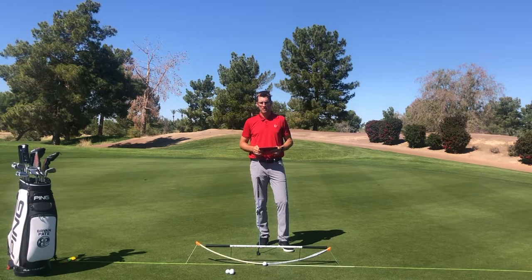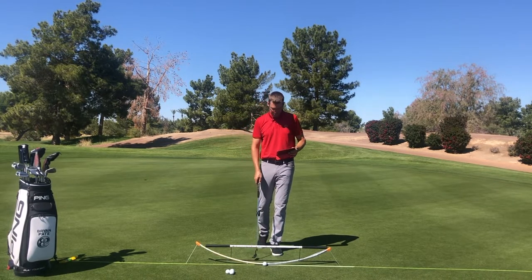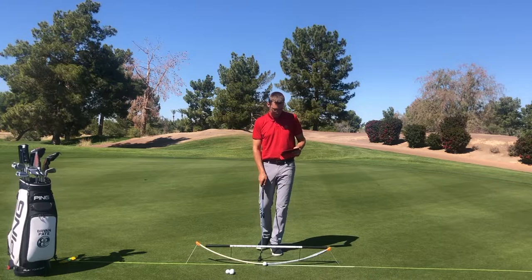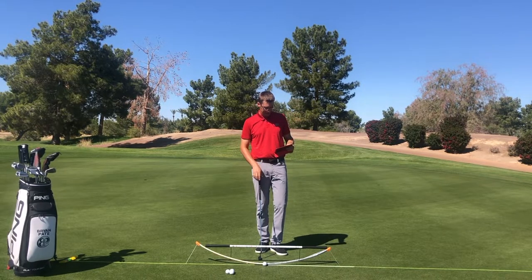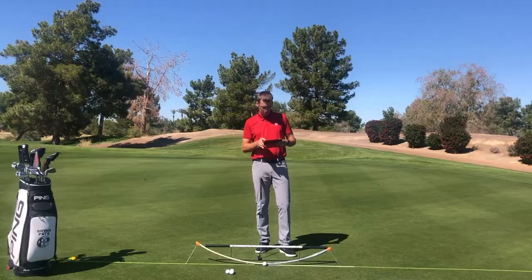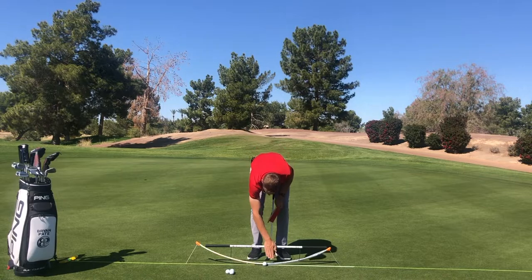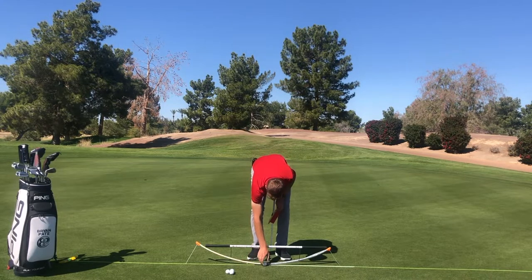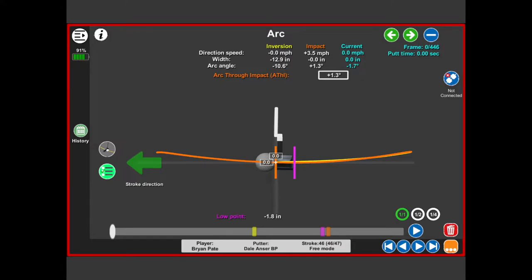Brian Pate here. I want to talk about the arc tile on our Capto unit. I just made a stroke and we're looking at the arc. There's a purple line which is going to give us our low point — or if we're looking at our hula hoop bottom here, it's right where this black mark is. That's going to be the purple mark on our picture.